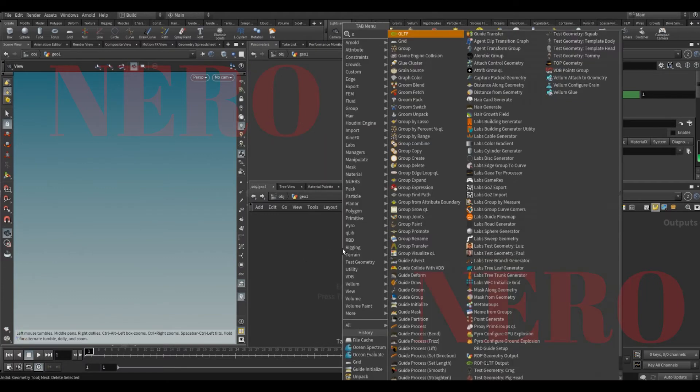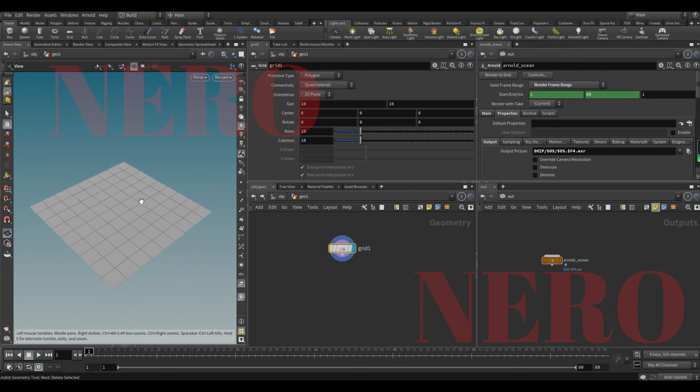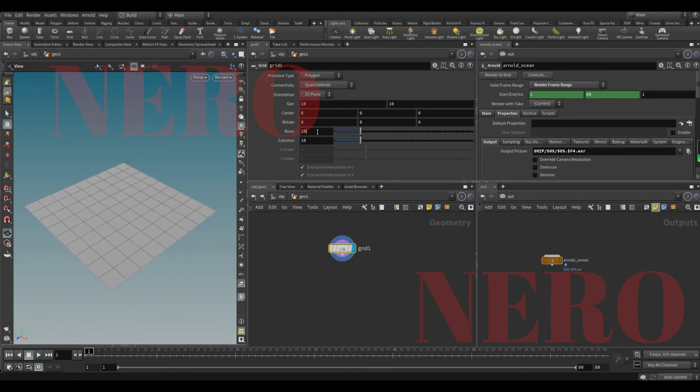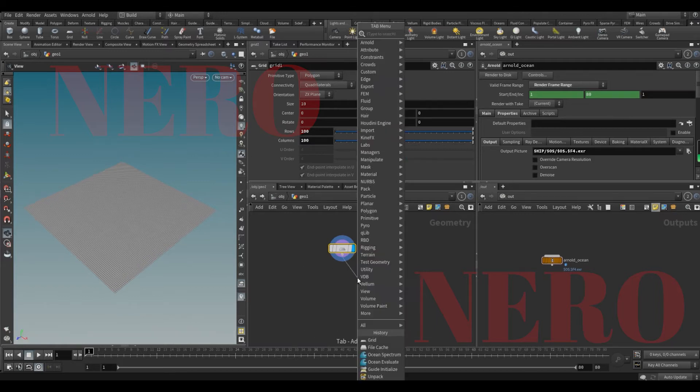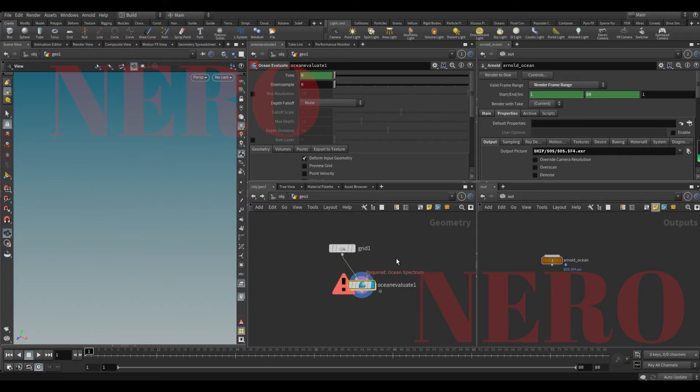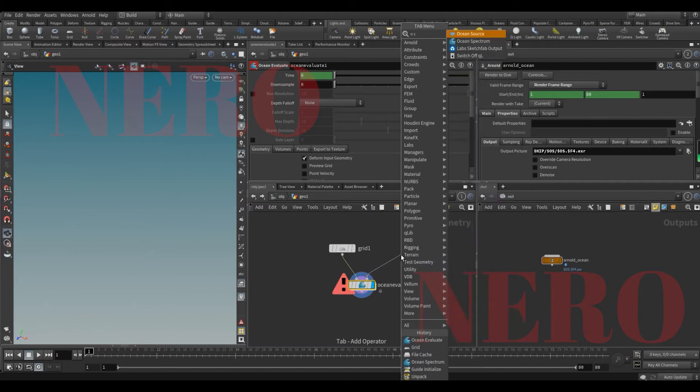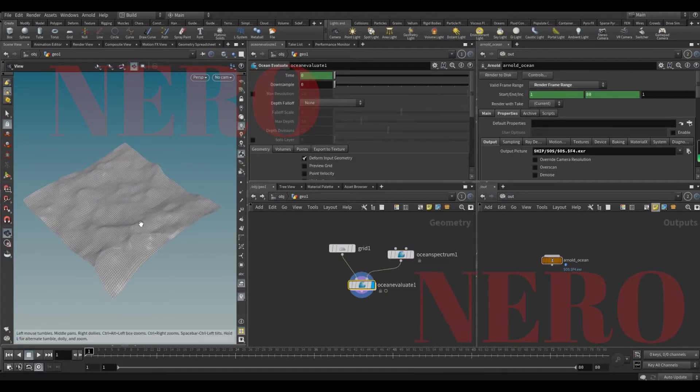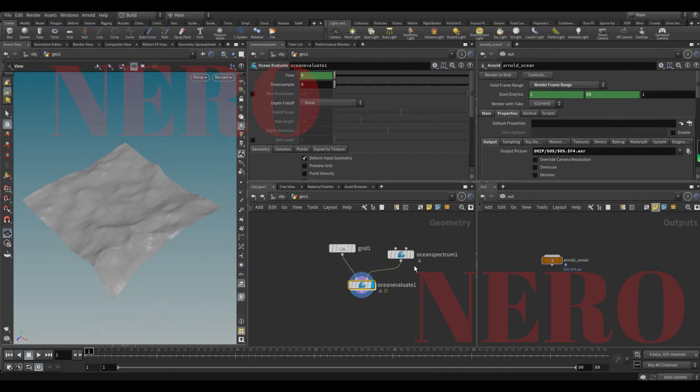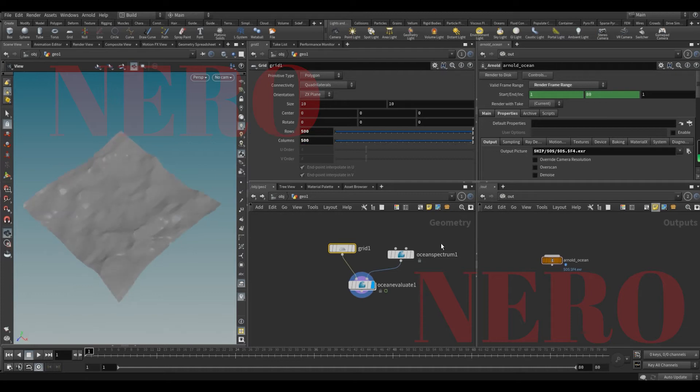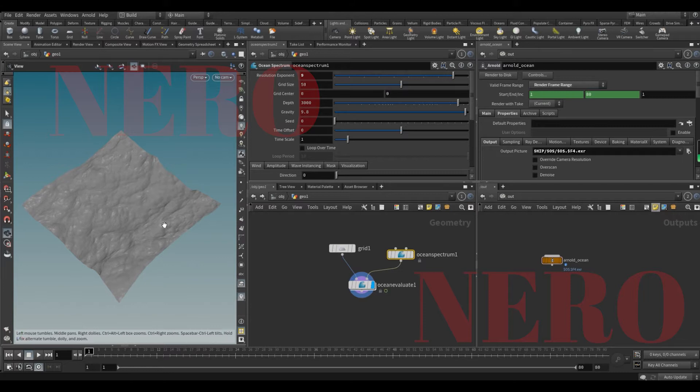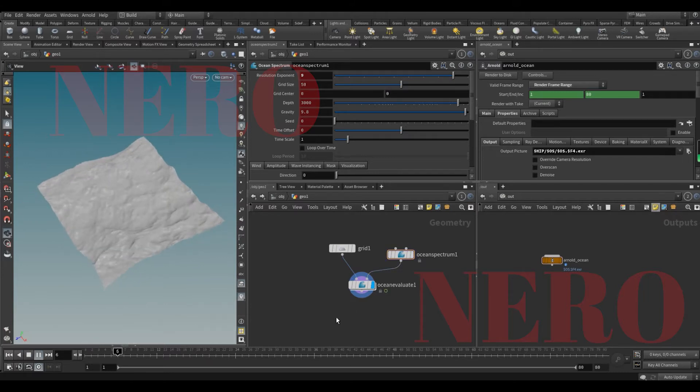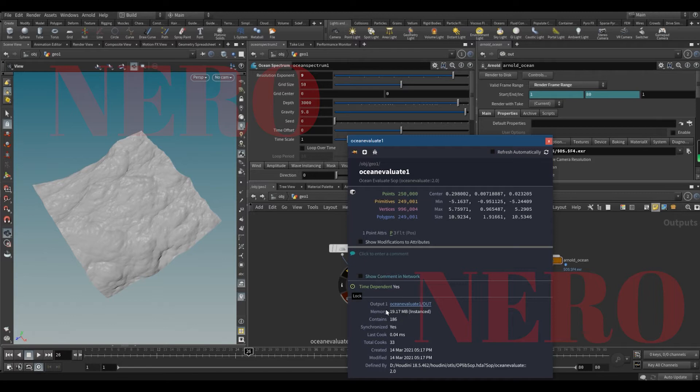Here is what we're gonna do. We're gonna put a grid here which represents the surface. Of course, we need more resolution, say 100 to 100. And what we do is ocean evaluate. Of course, we need ocean spectrum. And this is the readout. I believe we might need more resolution and more resolution exponent. And this is the readout. How big it is? 19.17 megabytes.